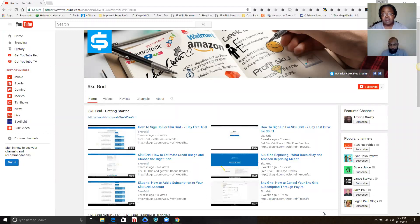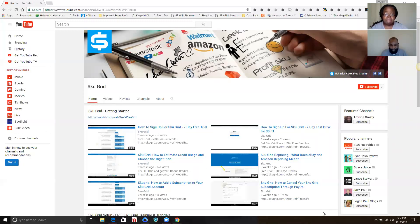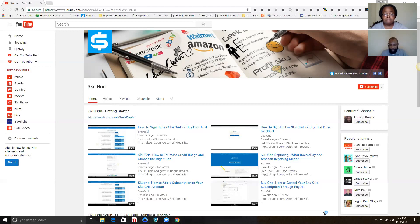Yes, so when you run into issues with anything in SKU Grid, from setting up your SKU Grid account to something you may not understand, this is the place you should come to.